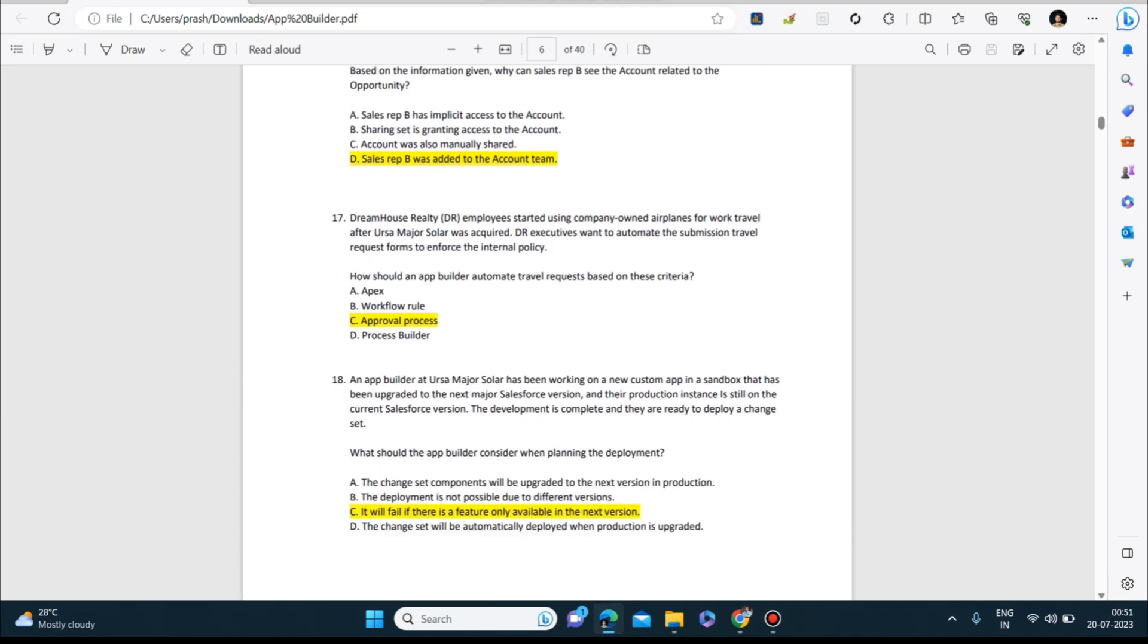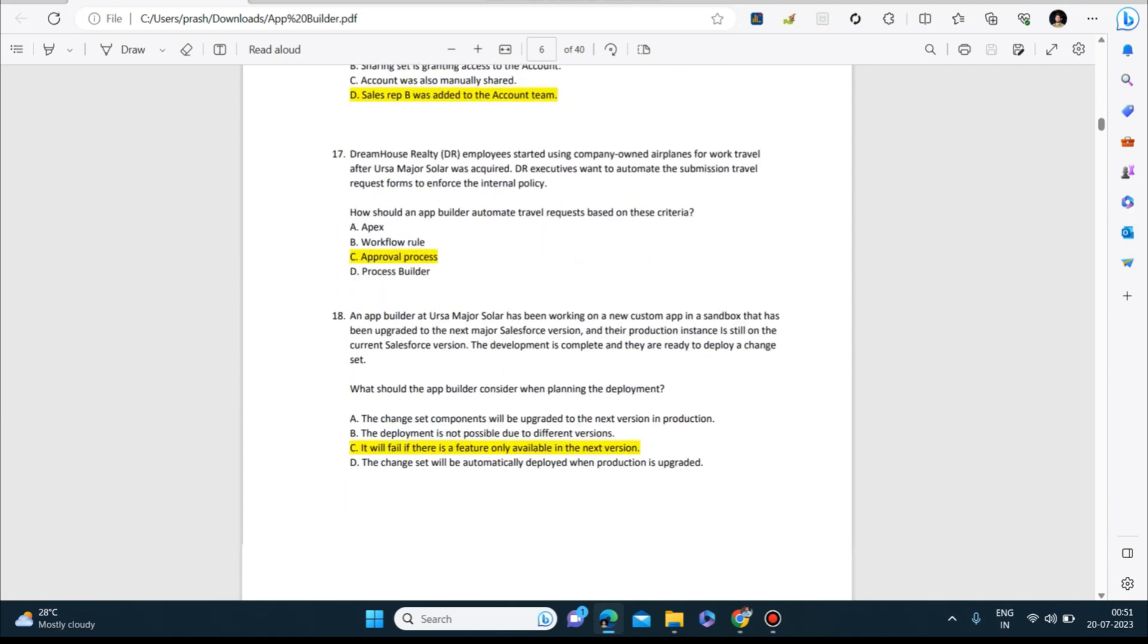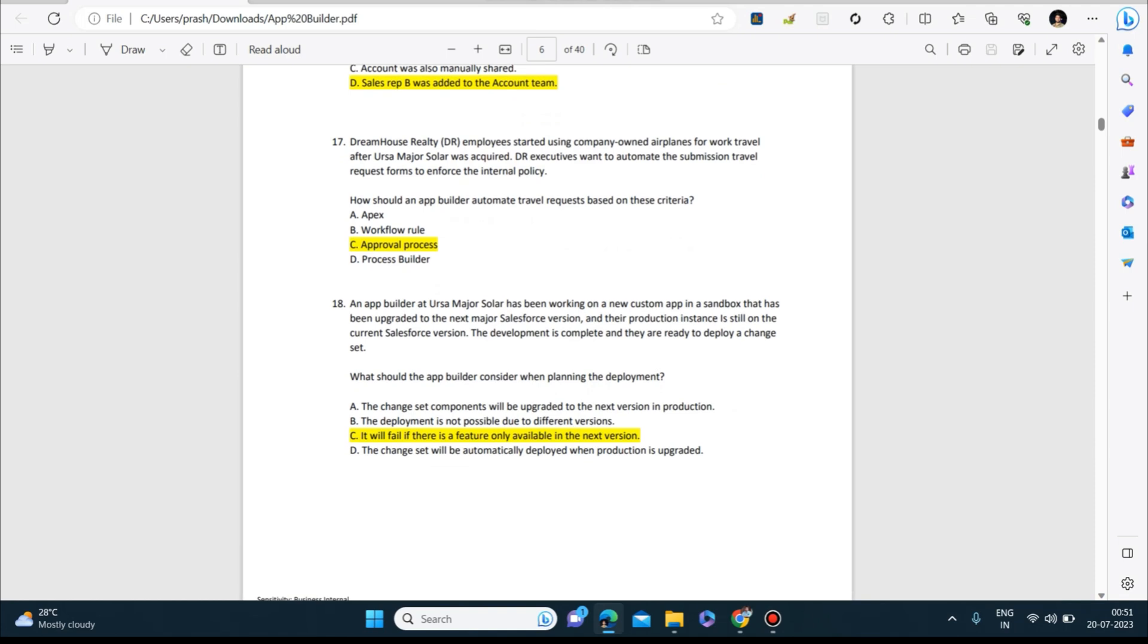Next question: Dream House Realty employees started using company-owned airplanes for work travel after Ursa Major Solar was acquired. The executive wants to automate the submission of travel request forms to enforce the internal policy. How should an app builder automate travel requests based on these criteria? Answer to this is approval process.